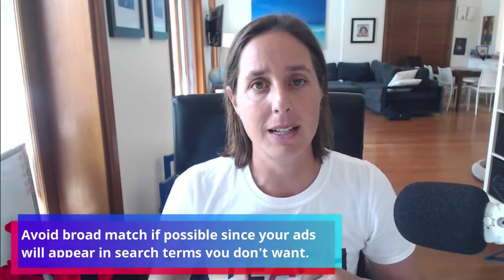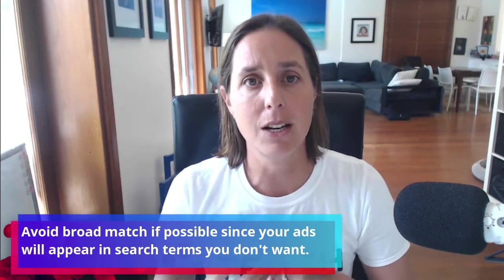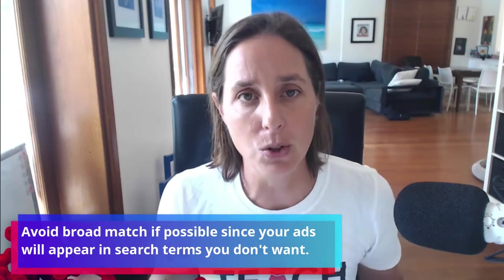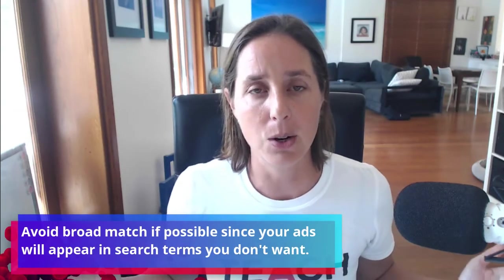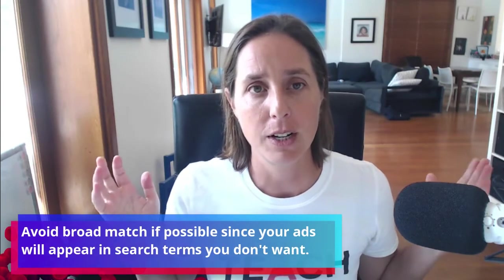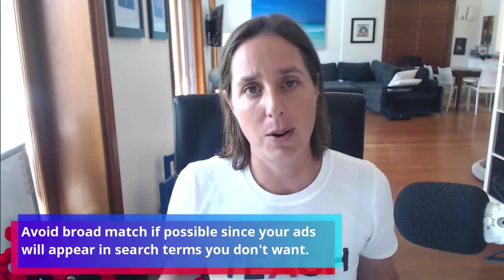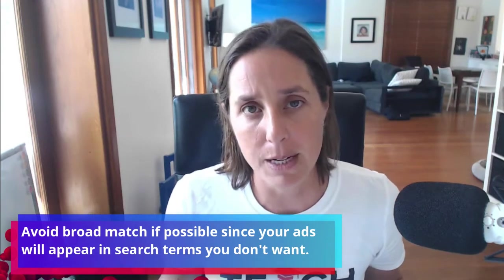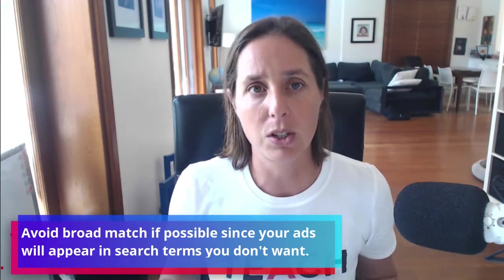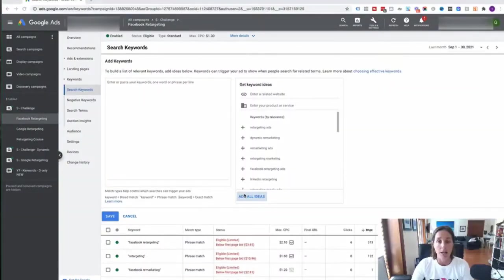If you're just starting out, I'm going to suggest that you don't touch broad match because that is basically opening the door to a whole bunch of search terms that you probably don't want. For most businesses and for most people that I help inside Teach Traffic, I suggest you choose the second one, which is phrase match. It's probably easy to explain this if I dive into an account and show you.